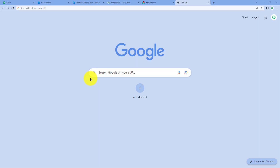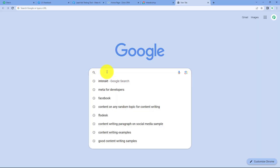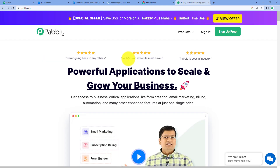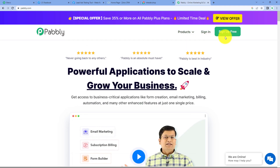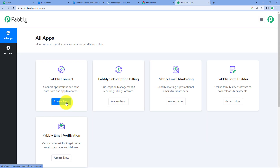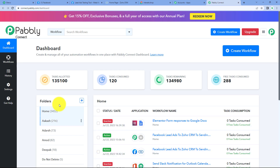To start with the process, first we have to search Pabbly.com in our browser. It will take us to the landing page of Pabbly Connect. Here we can find three options: products, sign in, and sign up for free. If you are a new user, you can click on sign up for free to create your free new account in just two minutes. Because I am already an existing user, I am clicking on sign in. Now we have to click on the access now option given on Pabbly Connect, and now we are on the dashboard of Pabbly Connect.